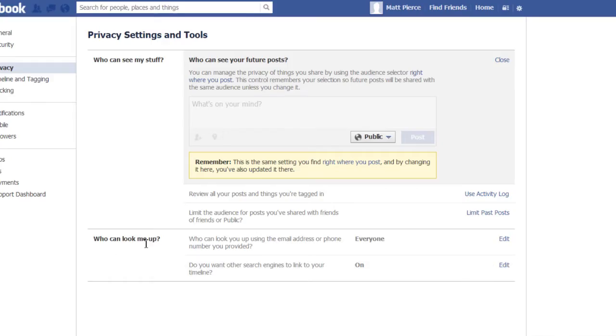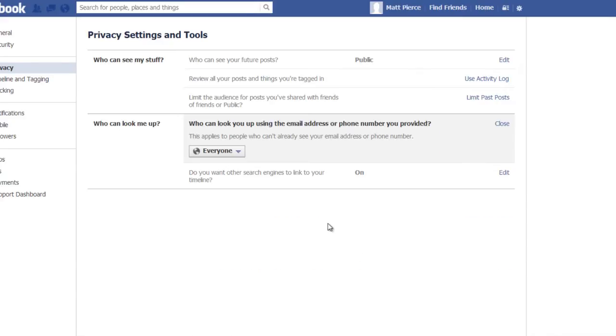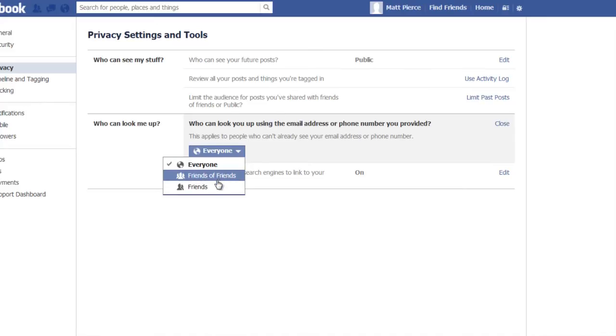Now who can look me up, there are kind of two things you want to do here. One, you want to set it so that everyone or at least your friends or friends of friends can find you.